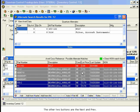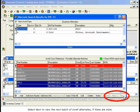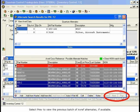The other two buttons are Next and Previous. Select Next to view the next batch of AVREF alternates, if there are more. Select Previous to view the previous batch of AVREF alternates, if available.